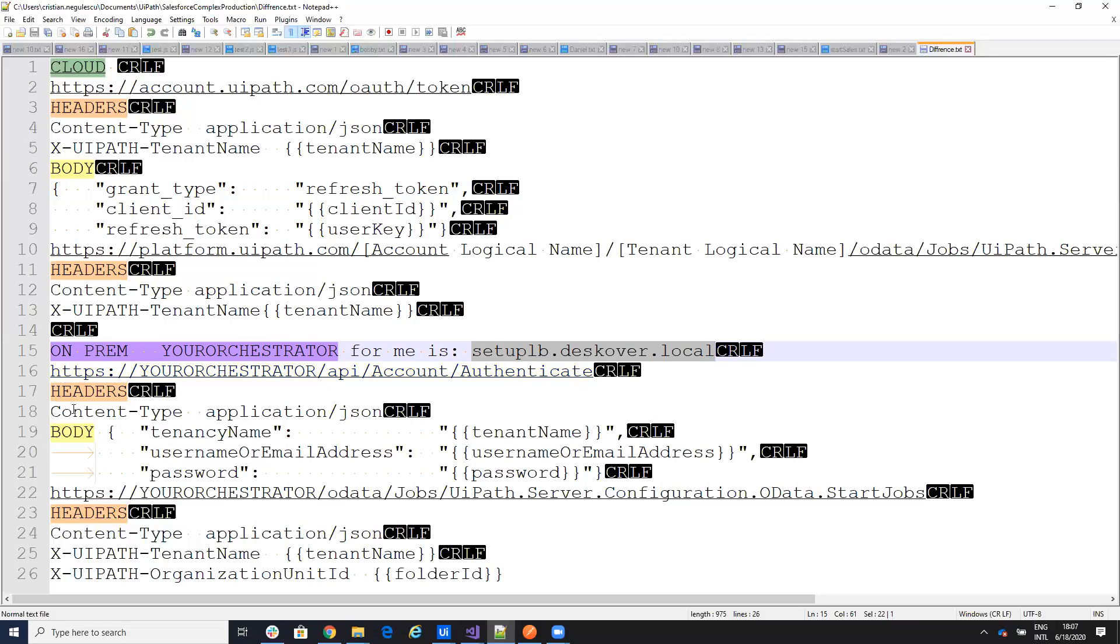Then I need to put a content to be application JSON and then I need to put tenancy name, which will be tenant, my tenant, username or email, which will be, in my case is admin, and the password. And this will give me a result and we'll pass this result and we'll use this result as authorization.